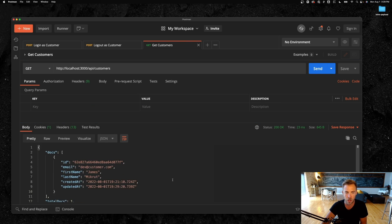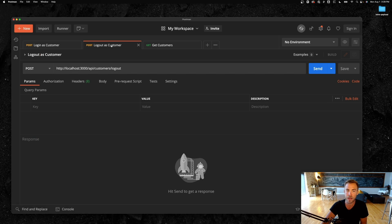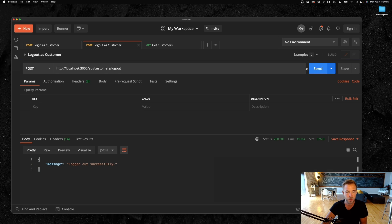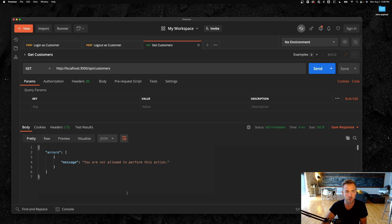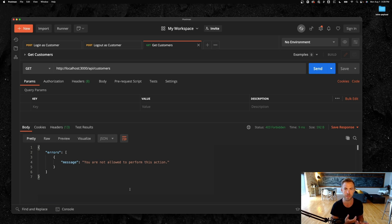Now if I go back to GET customers and send it, I can actually get the docs because now I'm logged in. You can see all of this is totally programmatic and reusable in your own apps. Then I can log out by hitting the `/logout` endpoint — logged out successfully. Go back to GET customers, send it again, and bam, I'm not allowed to perform the action.